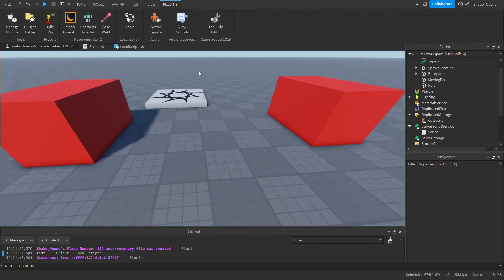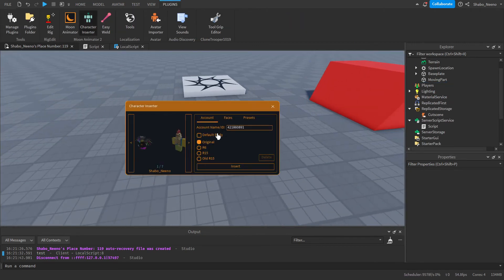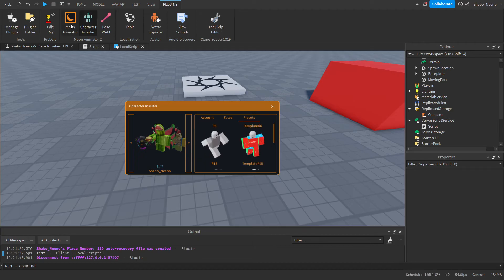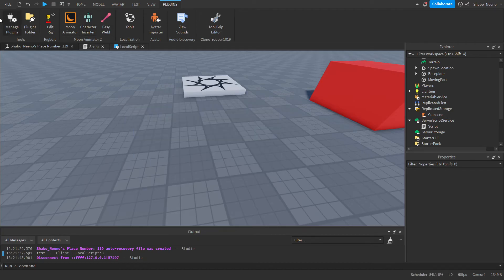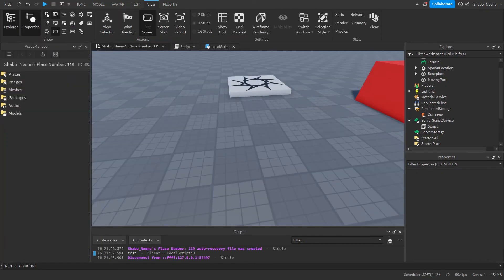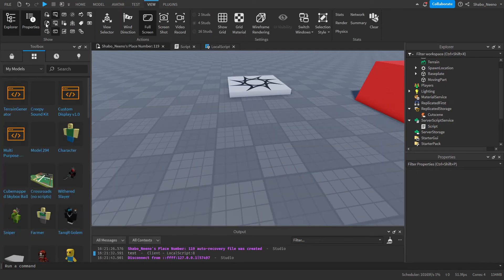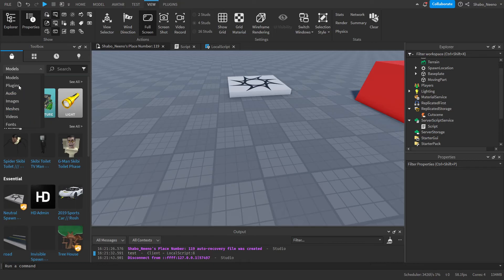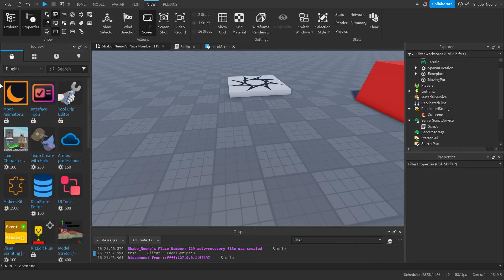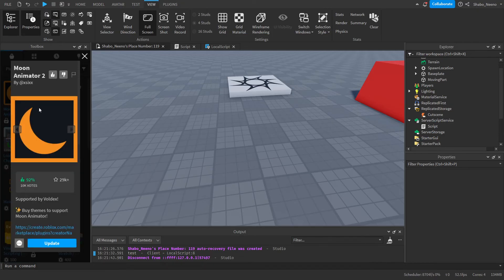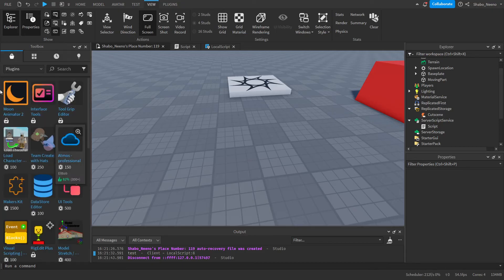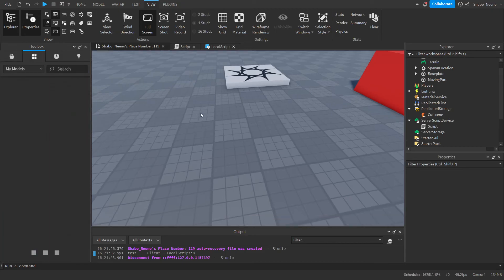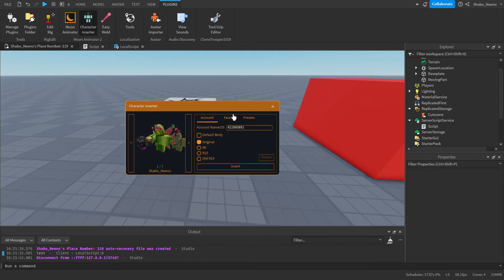Now if you wanted to play an animation, I'm going to use Moon Animator. If you don't have Moon Animator yet, I recommend getting it — you can get it by going to the Toolbox, which is in View, then go to Plugins, the Marketplace, and then Moon Animator 2 is right here. It's a really good plugin for animating. I'm going to get rid of the toolbox and the character inserter, and select Presets R6.